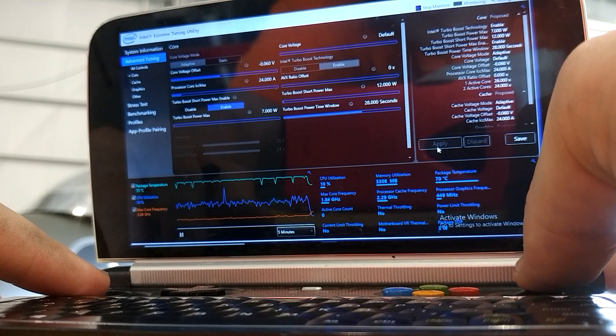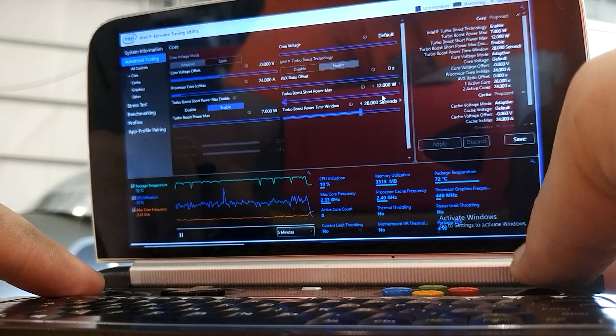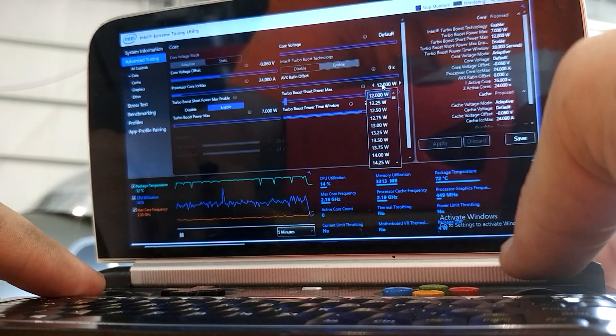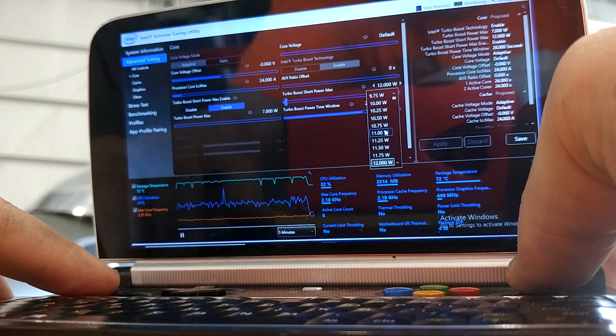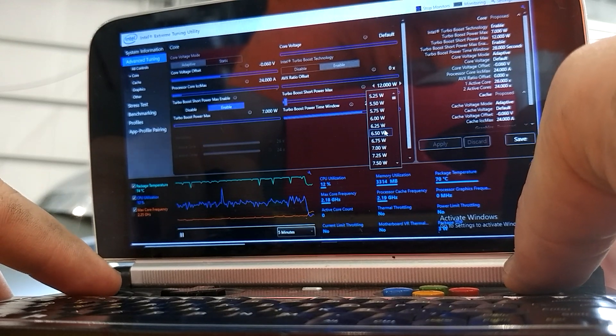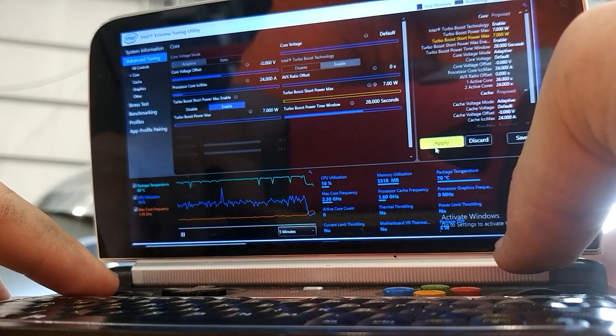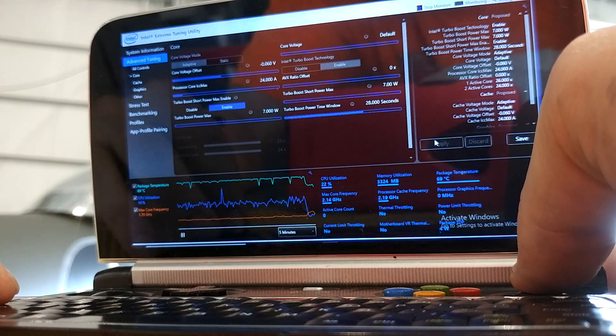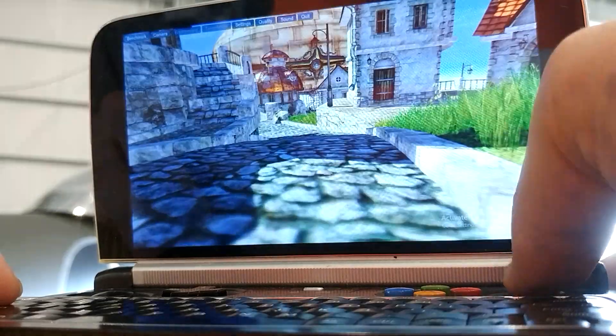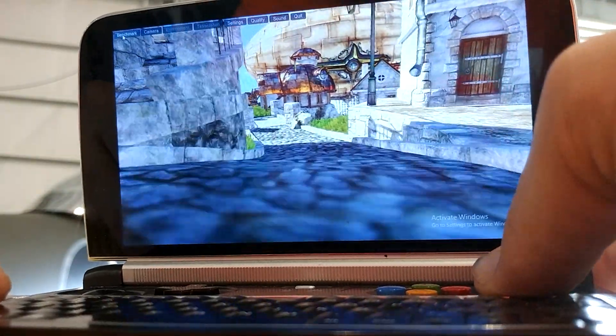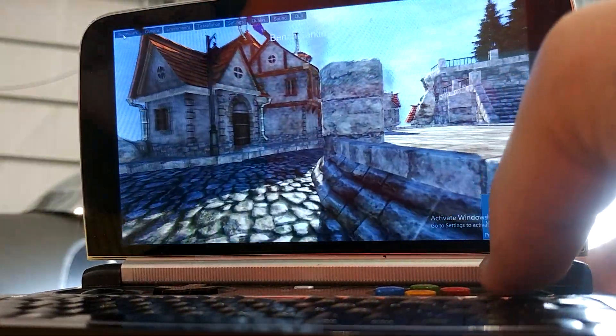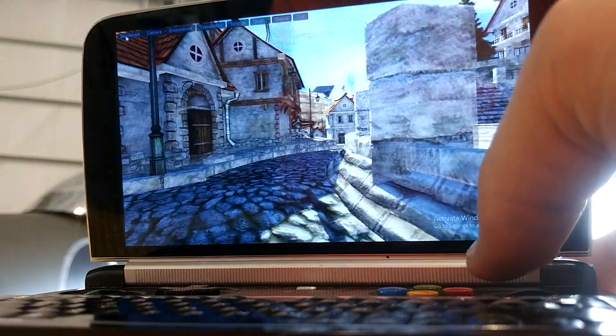And now we've set to 7 watts. Oh, I just realized I forgot to set that. Well, that shouldn't matter, actually. Now we run the Benchmark again, and I'll be back in a bit.